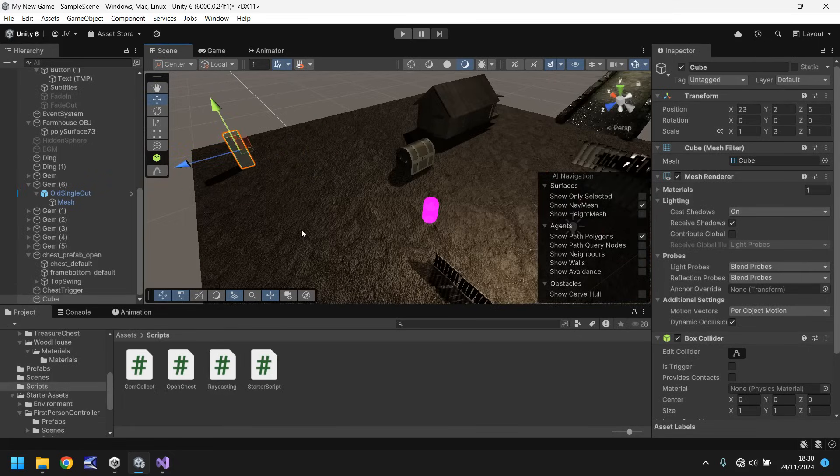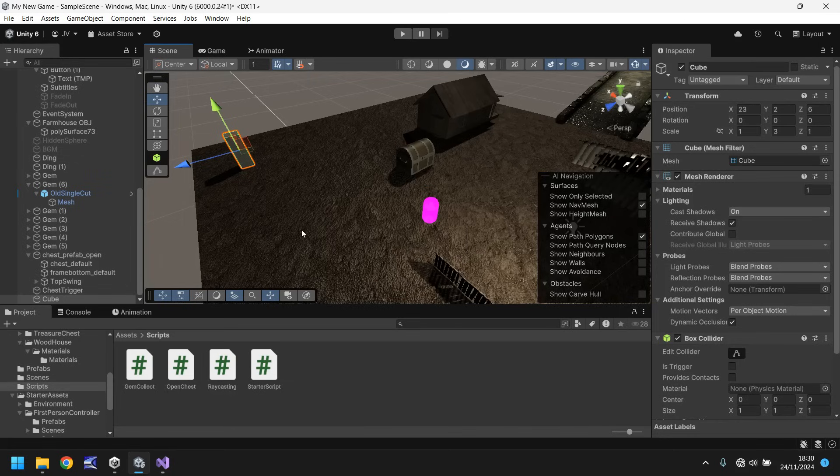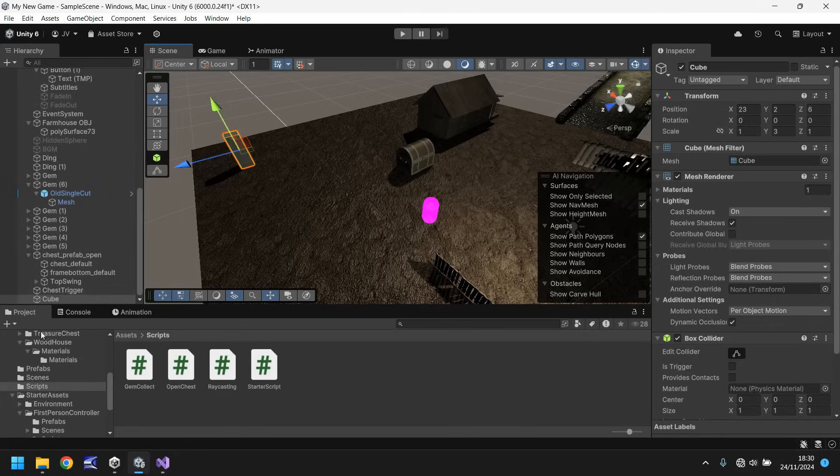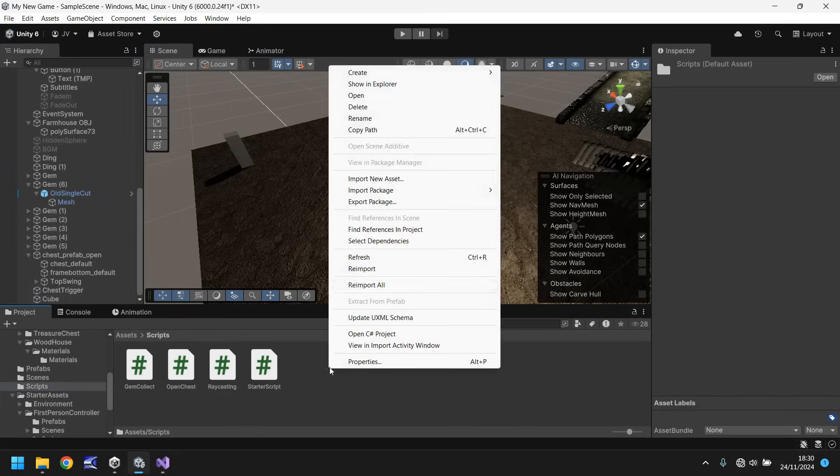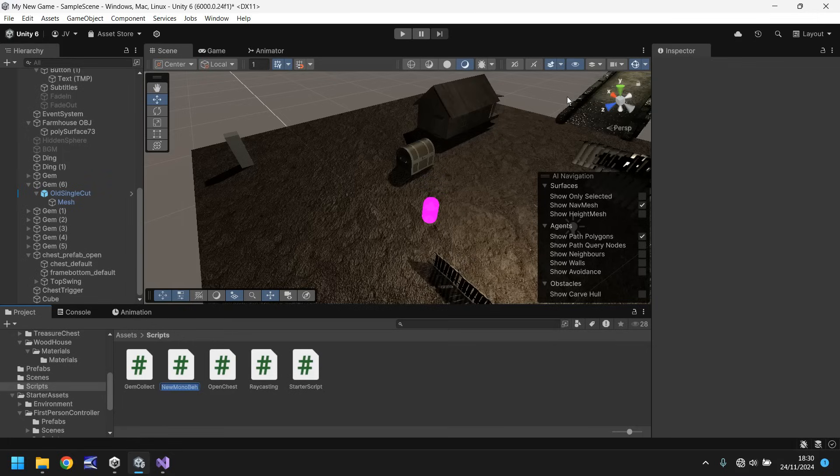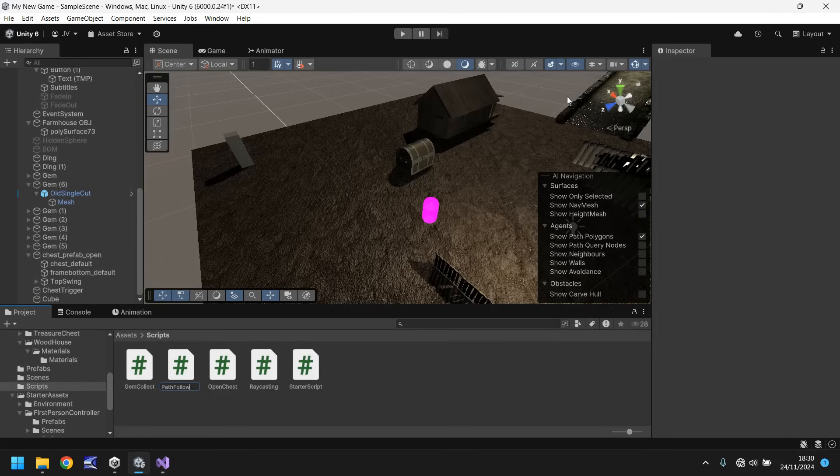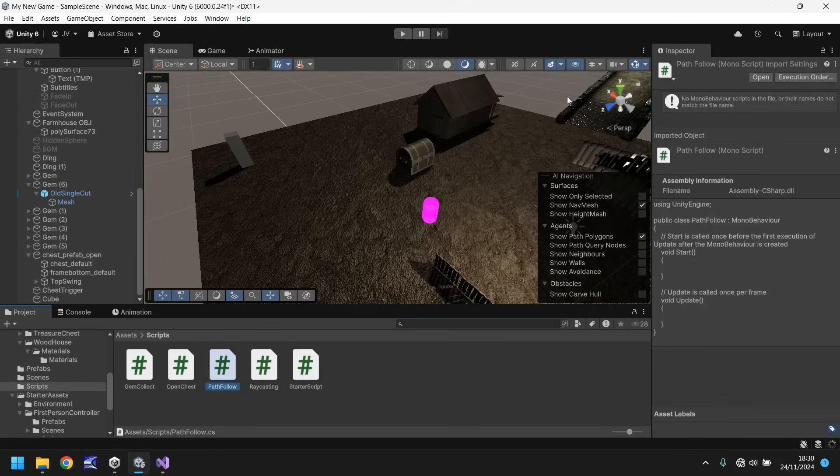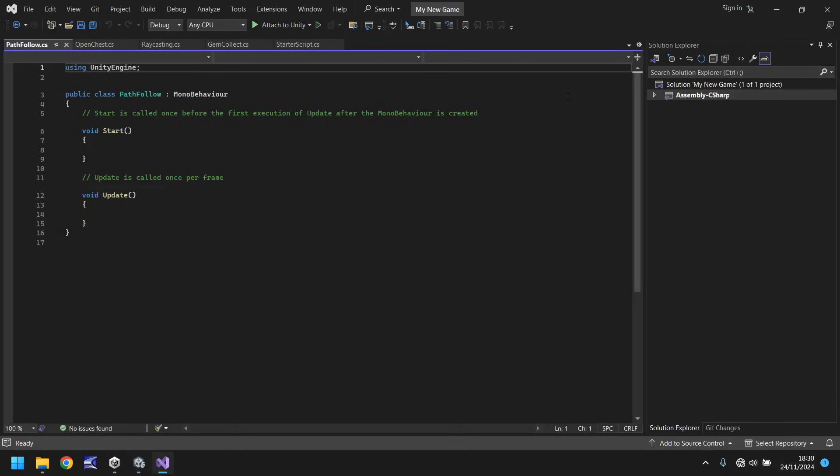So now what we'll do is we'll write a script that will allow this cube to move around of its own free will following a certain path. Let's go to our scripts folder. Let's right click, create a new script. And we'll put this as PathFollow and open that up in Visual Studio. Again, if you have any problems with this script, it'll be in the pinned comments. You can go there, click the link and you can download it for free.